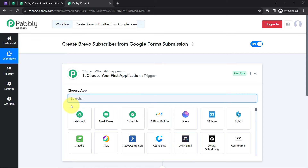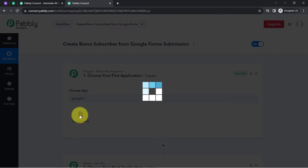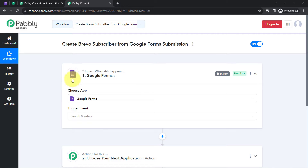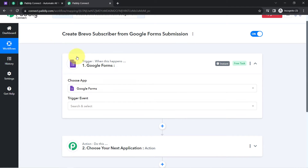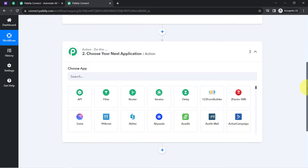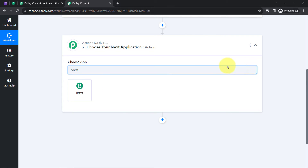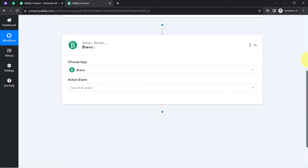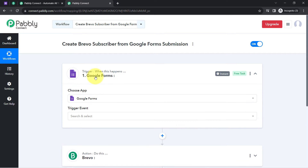According to our use case, whenever a new form submission is received in Google Forms, that data should be sent to Brevo. If you want to sync form submission data from other form builders with other email marketing software, you can do the same by simply selecting your preferred applications. I have already selected Google Forms in the trigger application, and now I will select Brevo in the action application.